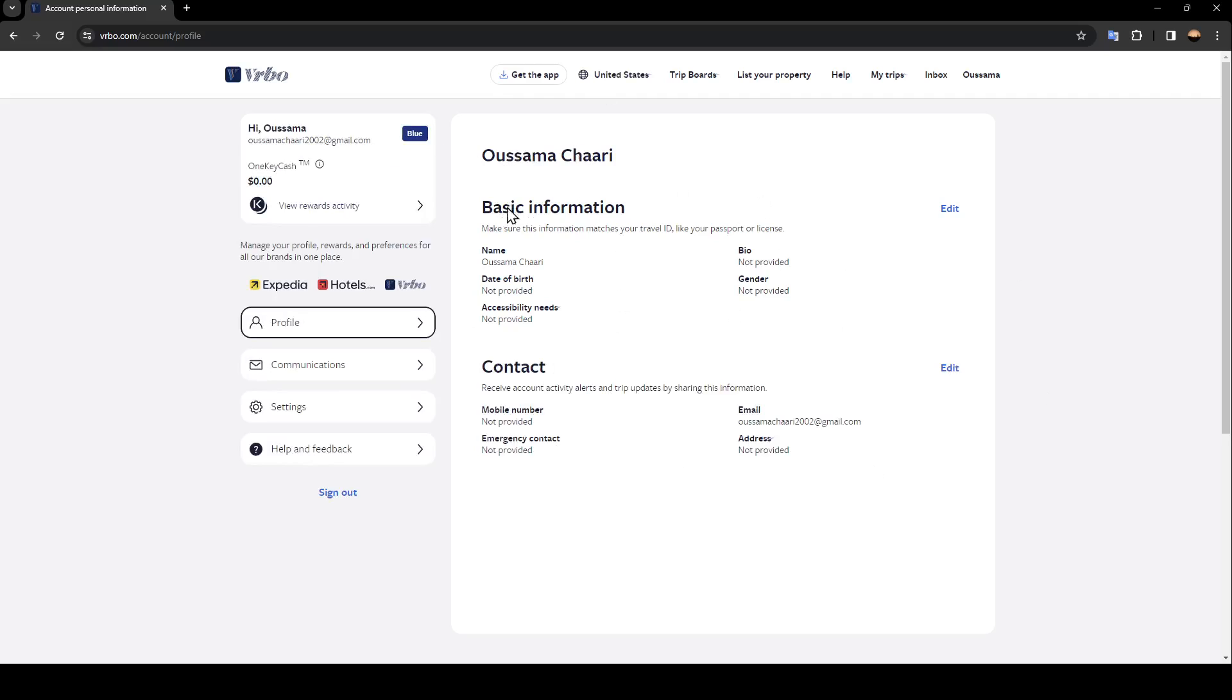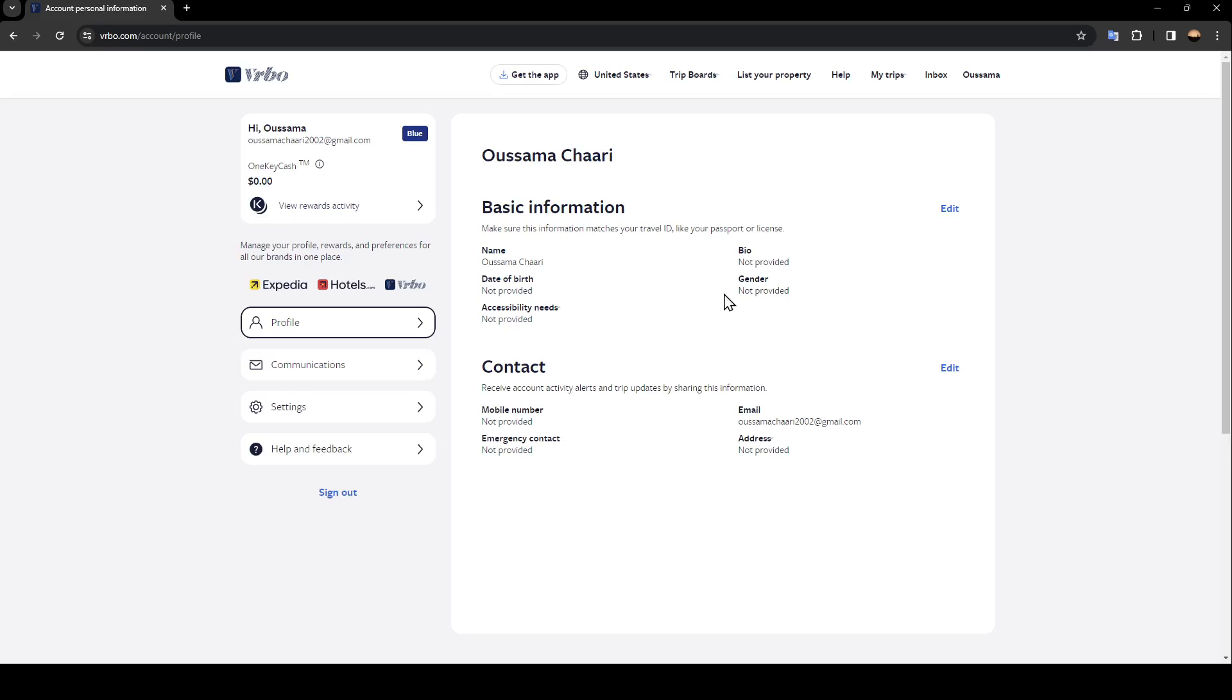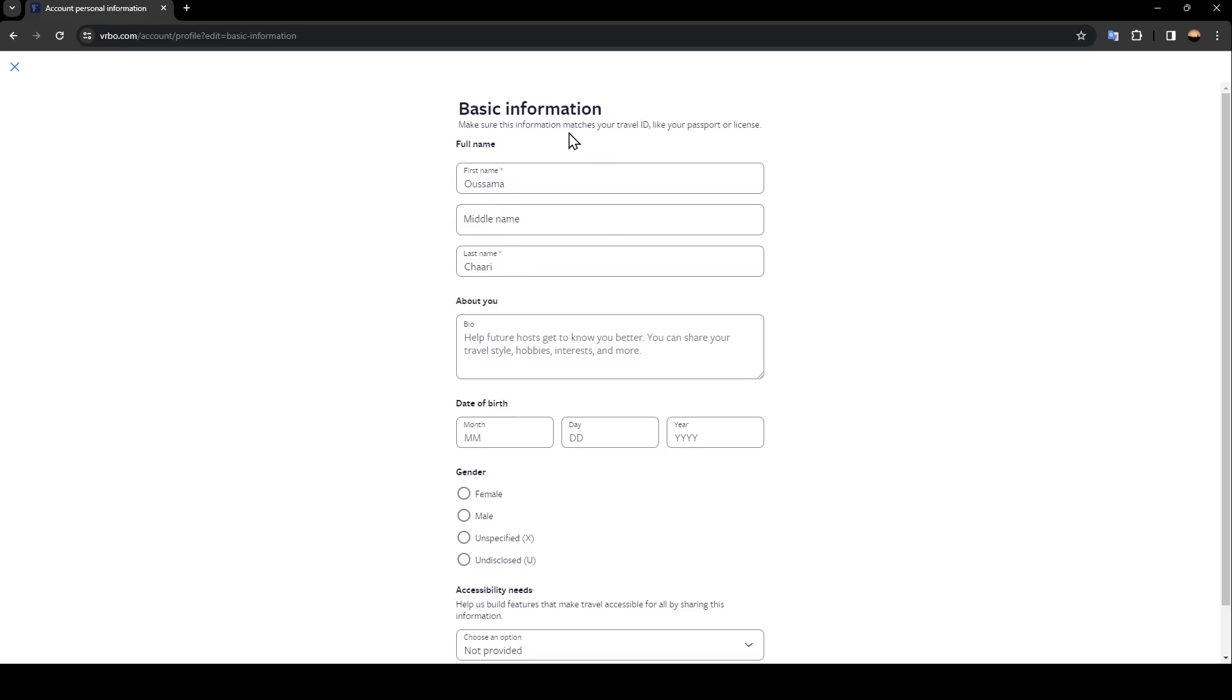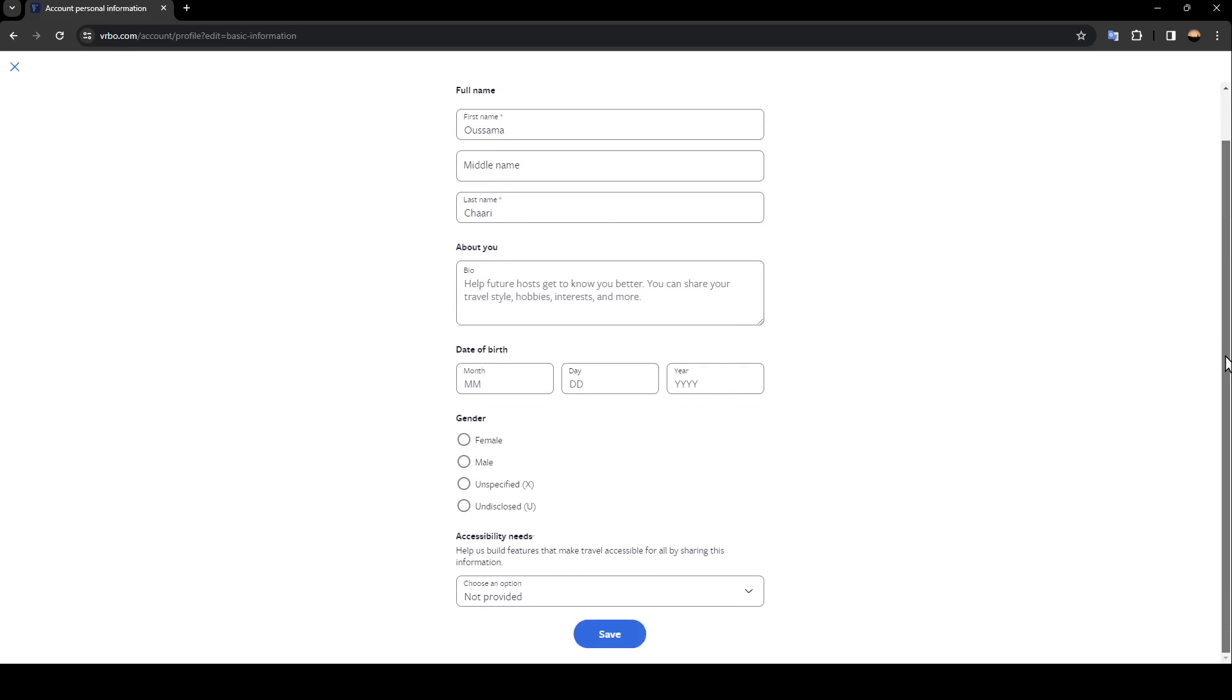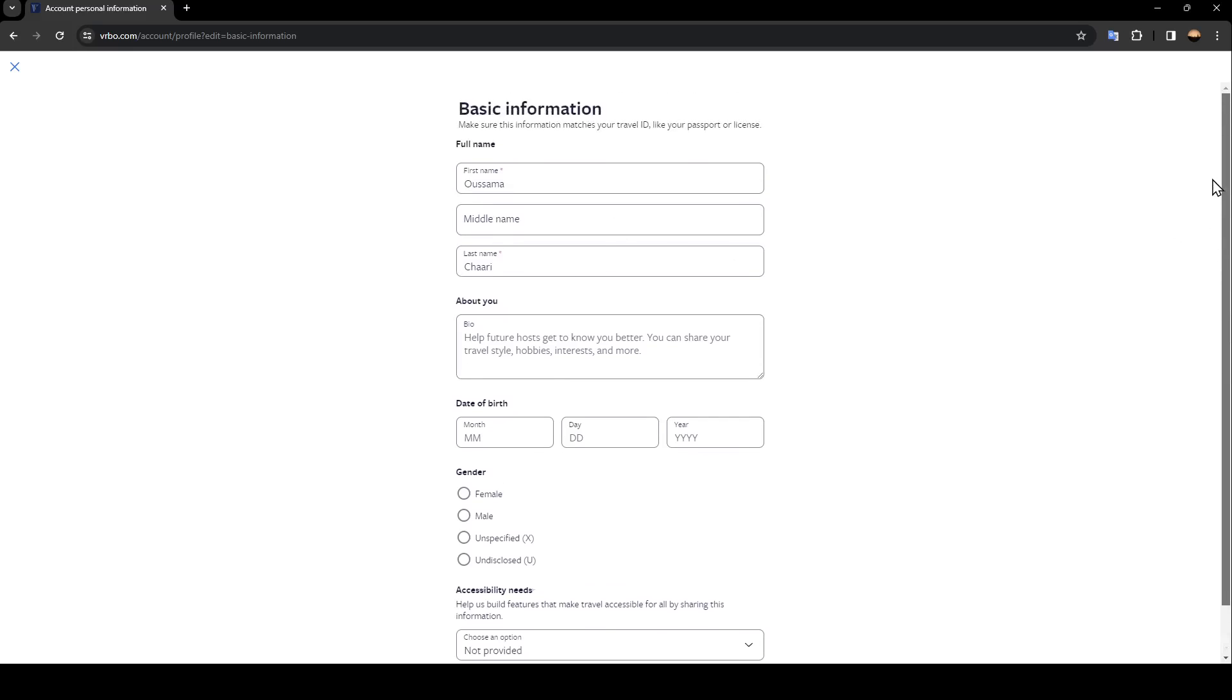As you can see, this is all the information that you can change. In the basic information section, you can change the name, bio, date of birth, accessibility needs, and gender. Click on edit and from here you can change all of those.